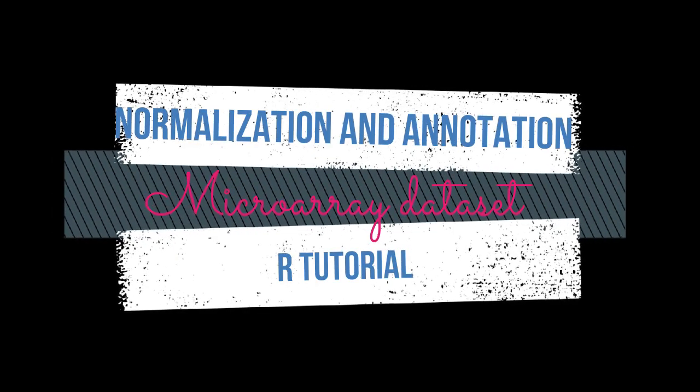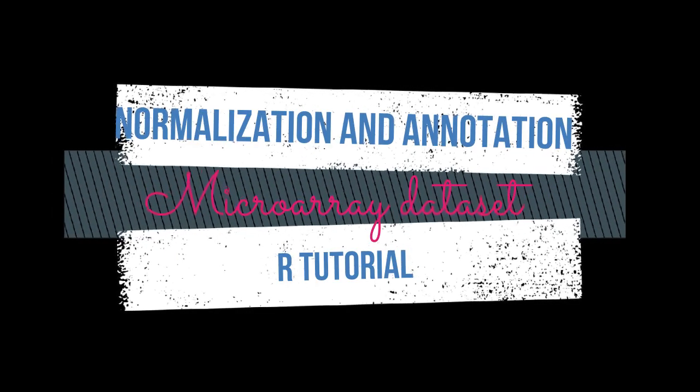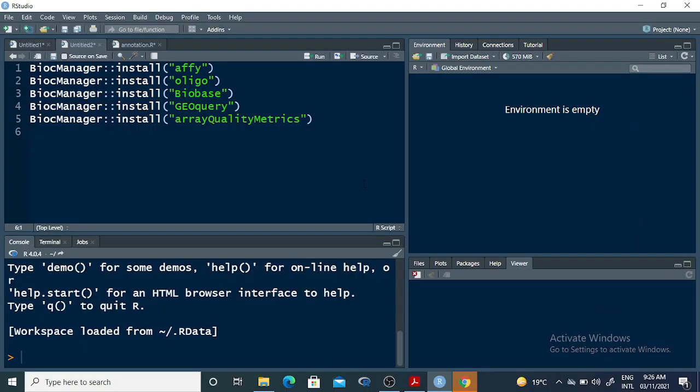Hello everyone, today in this tutorial we will talk about how to perform RMA normalization and then annotation using a microarray dataset. For that, we first need to have RStudio or R installed in our computer, and then we need to have a microarray dataset which will be used for performing the RMA normalization and annotation.